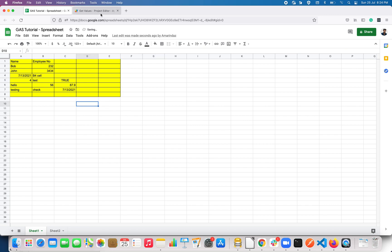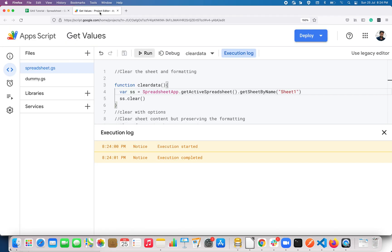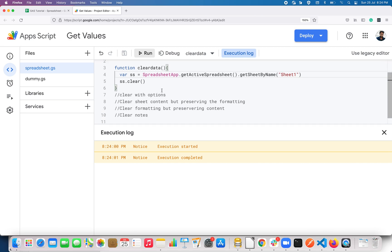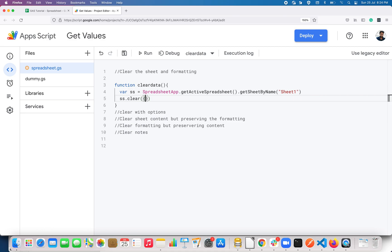So let me reverse that with Command+Z, and now let's see how to clear with options. This clear method accepts an object, and here you can specify the conditions inside the object.